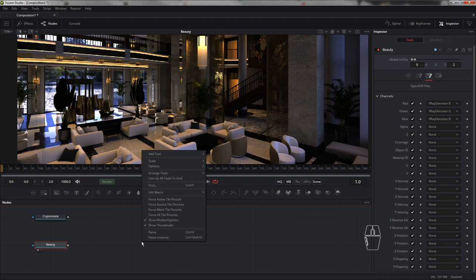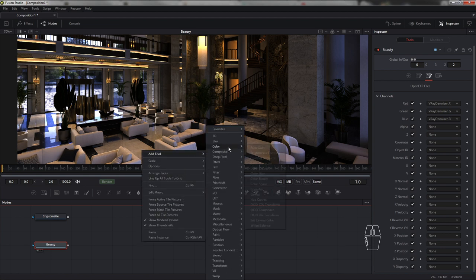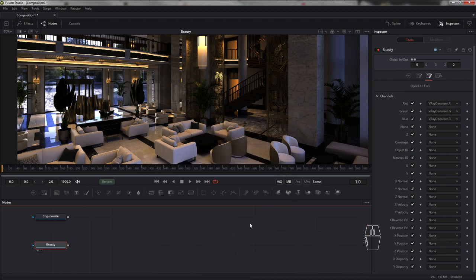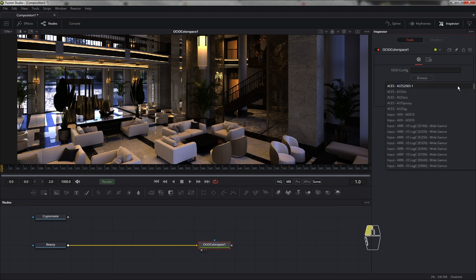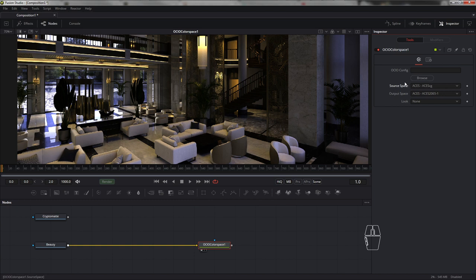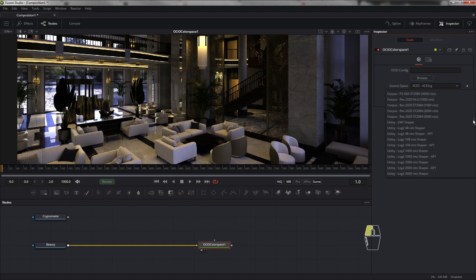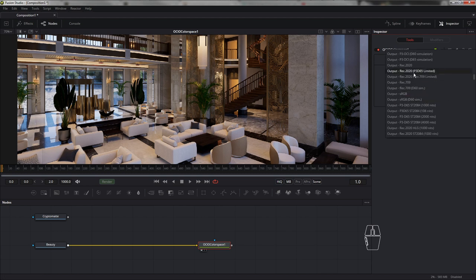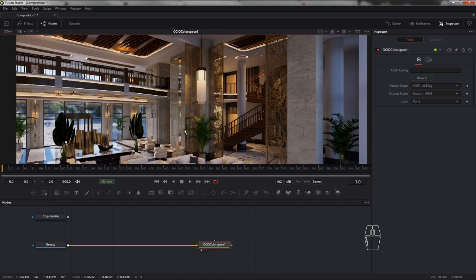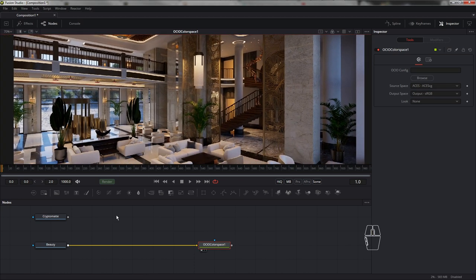Далее по той же схеме, как из видео про ACES, добавляем ноду Also Color Space, подцепляем её сюда и задаём ACES как входящее пространство, а на выходе — либо REC709, либо sRGB. В стандартной ситуации ставим sRGB. Картинка уже в приглядном виде, и можно произвести корректировку.